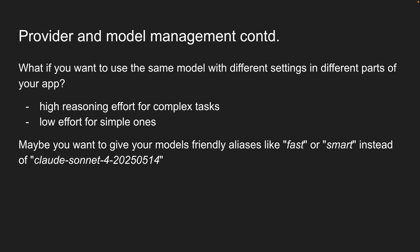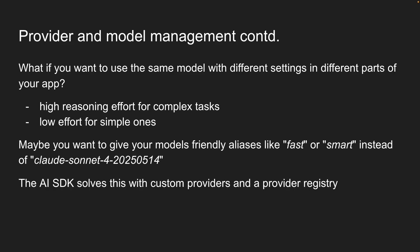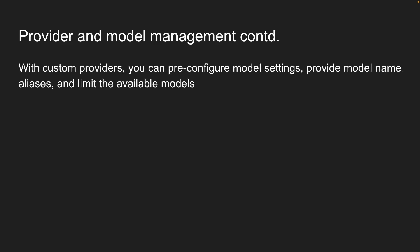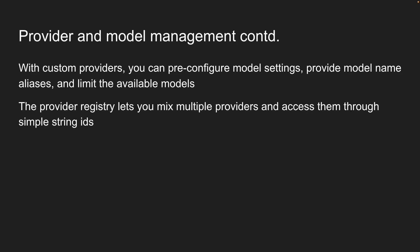Right now, you would have to configure these settings every single time you use a model. The AI SDK solves this with custom providers and a provider registry. With custom providers, you can pre-configure model settings, provide model name aliases, and limit the available models. The provider registry lets you mix multiple providers and access them through simple string IDs. It's like having a control panel for all your AI models in one place.